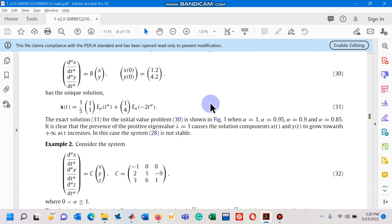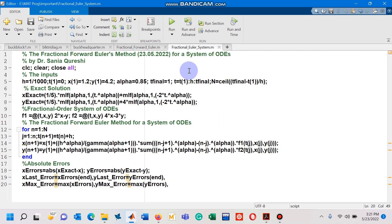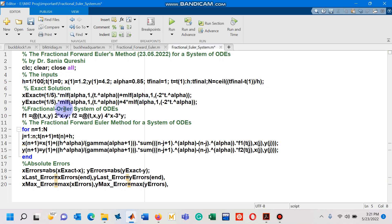Now I am going to design a MATLAB code to solve a linear system of fractional order using the fractional forward Euler's method. I am going to open the MATLAB M file. Here on line number 5, for example, let me change the step size to be 1 upon 10.